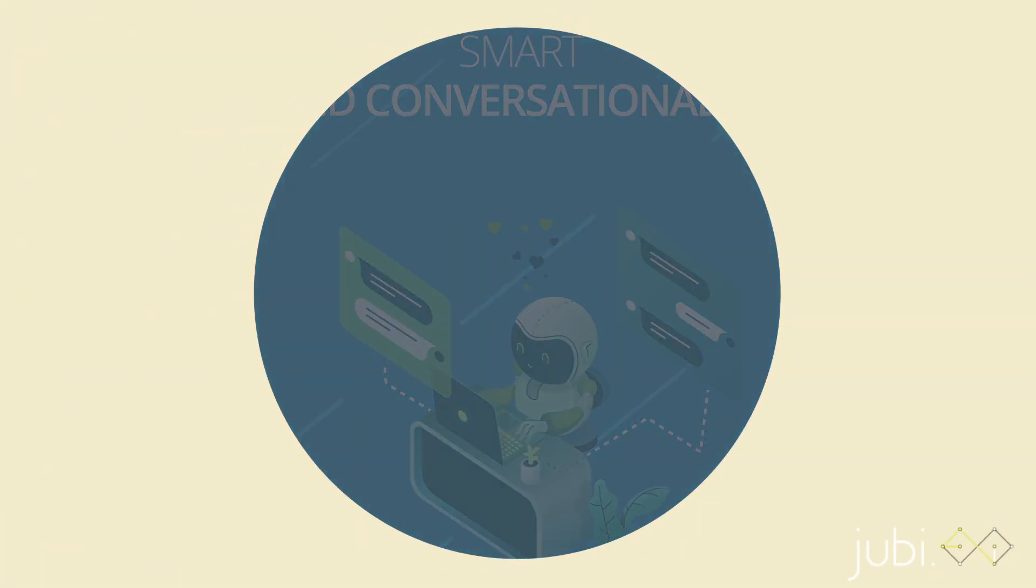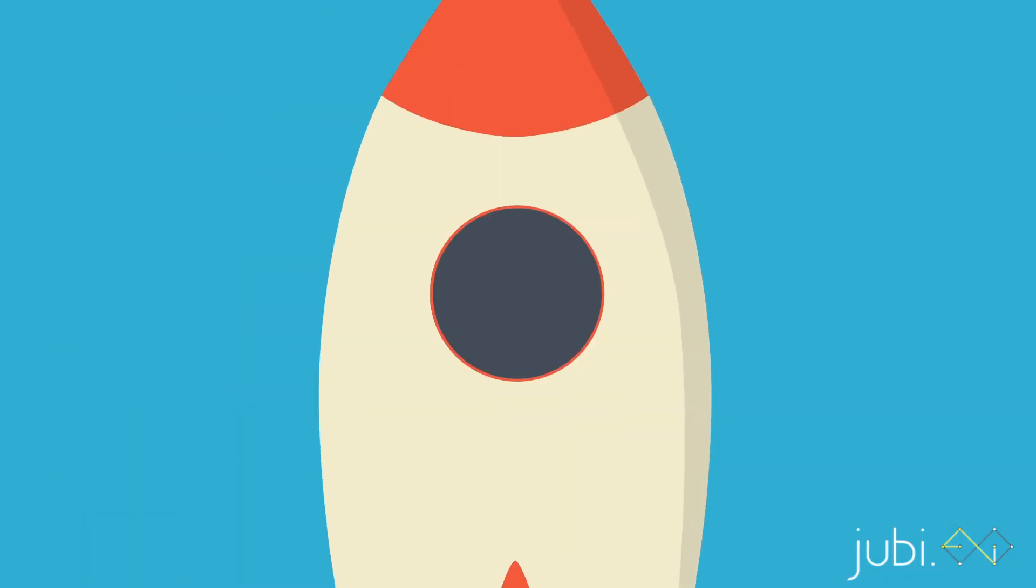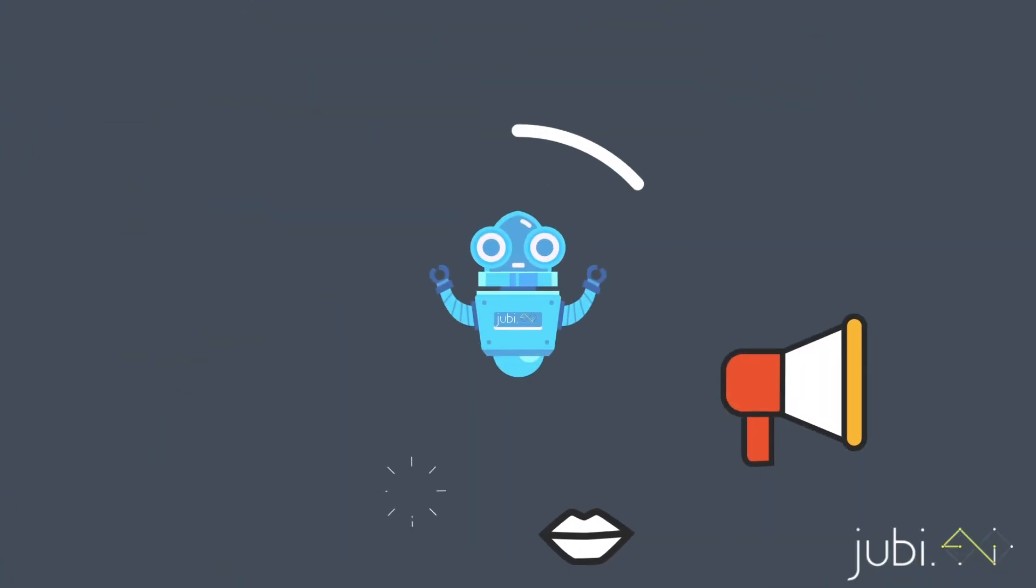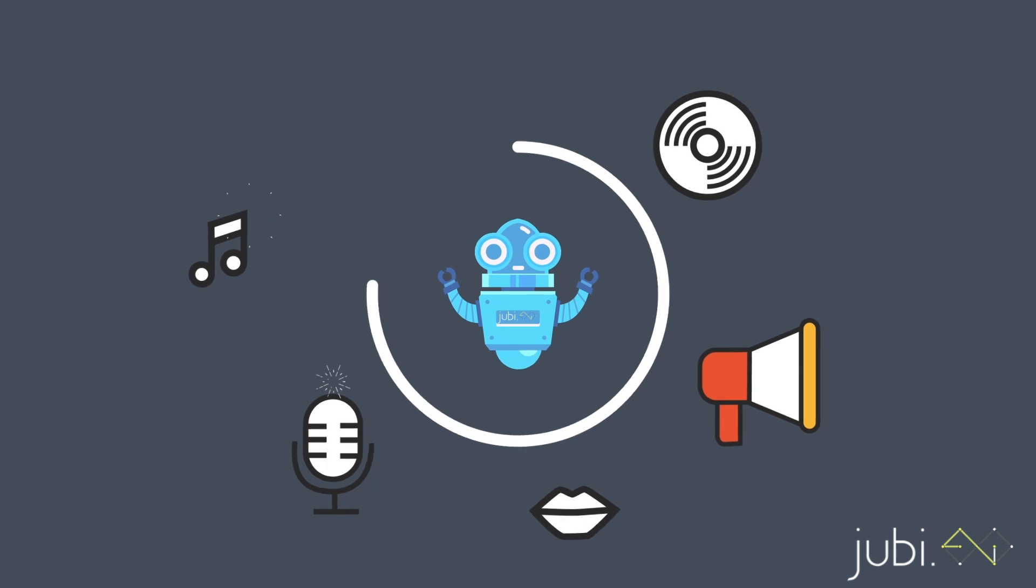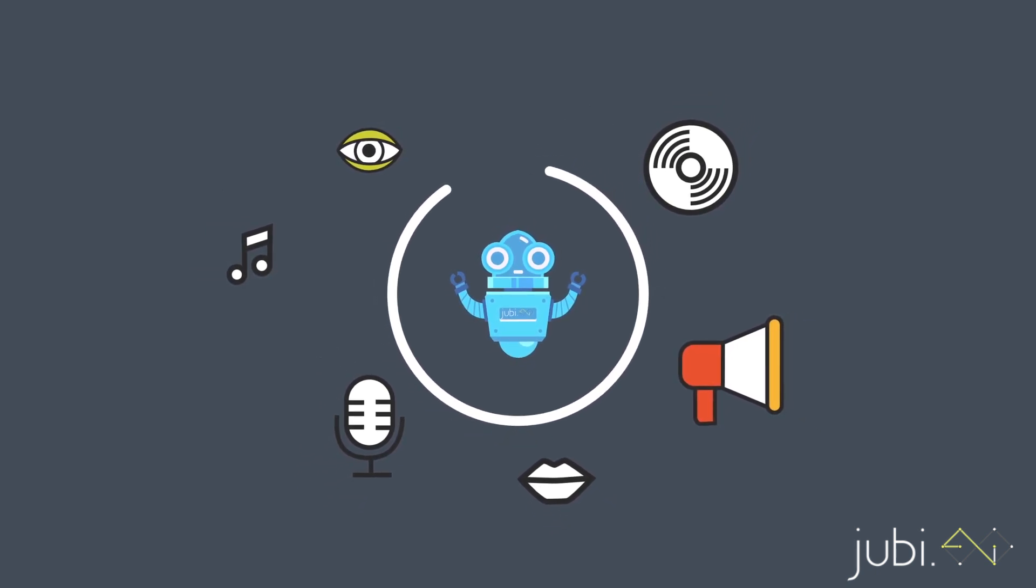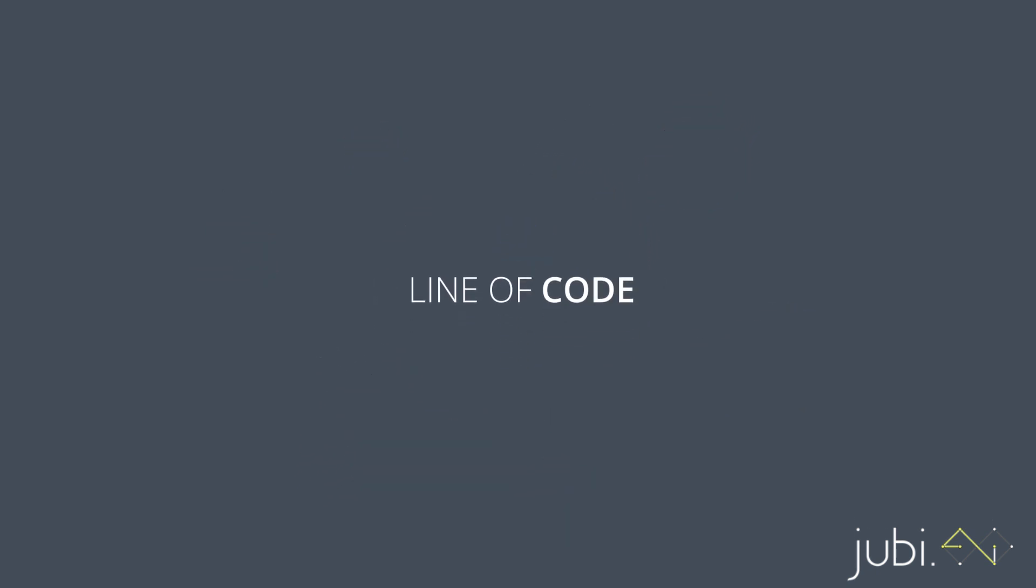Presenting the Juby AI Superbot, the world's simplest AI-powered Superbot builder, where you can do everything without writing a line of code.